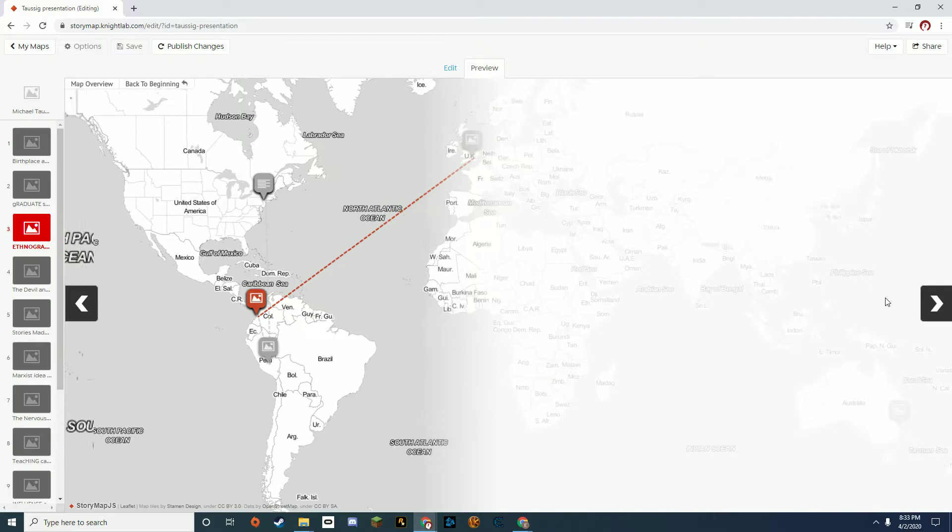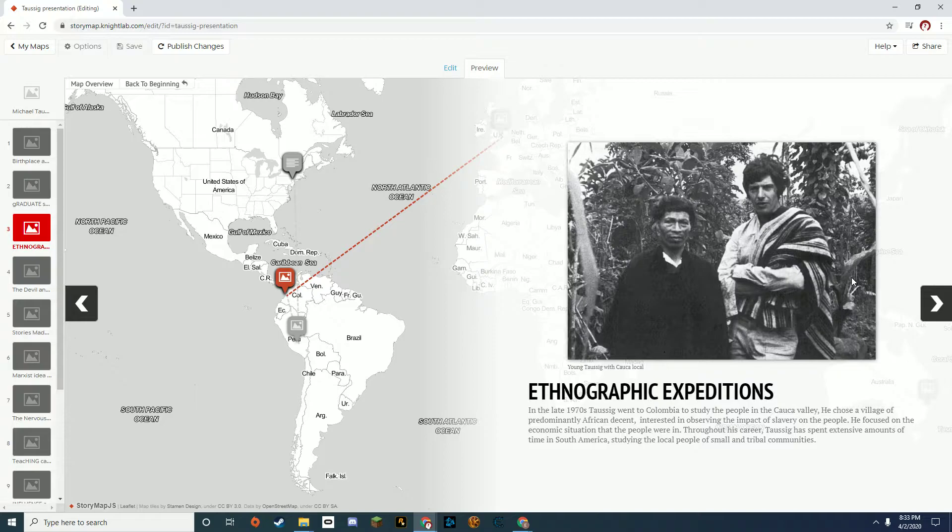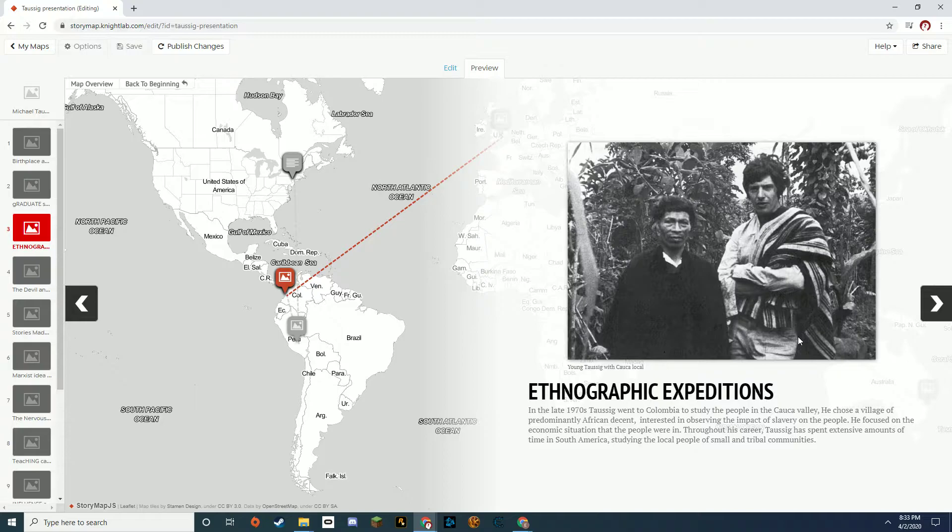For his first ethnographic expedition, Taussig went to Colombia, to the Cauca Valley. There he wanted to study the descendants of former slaves in South America. So he chose a predominantly African village to study for his first and most famous book.